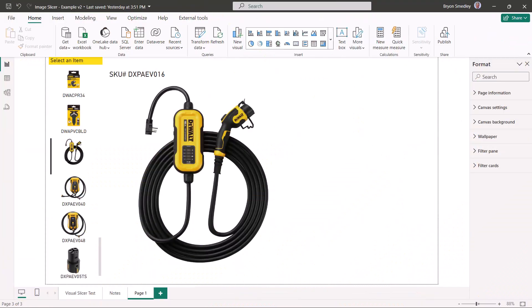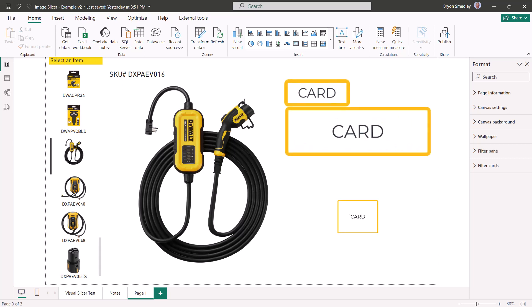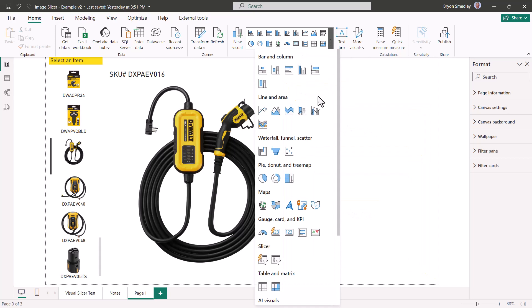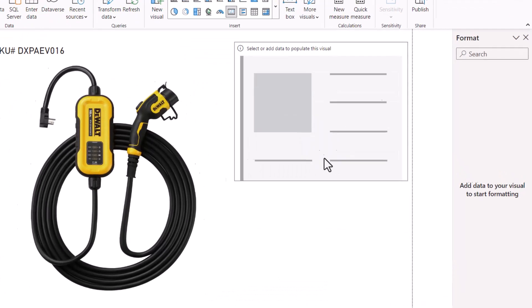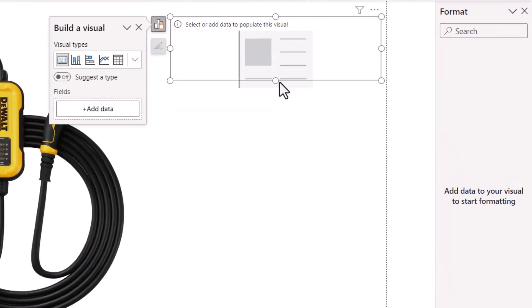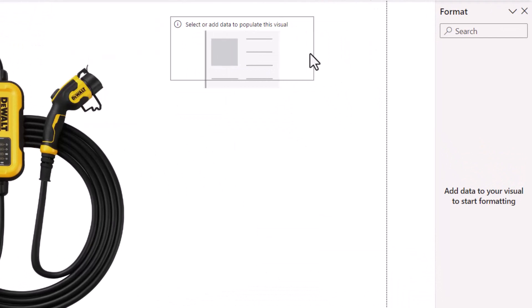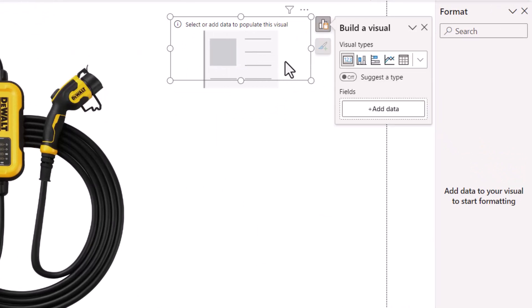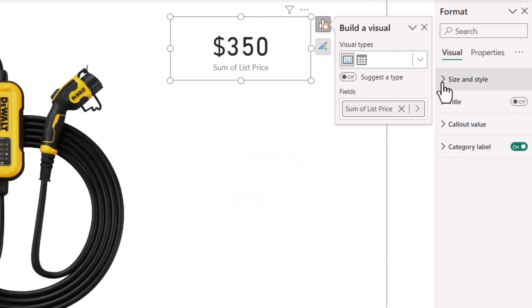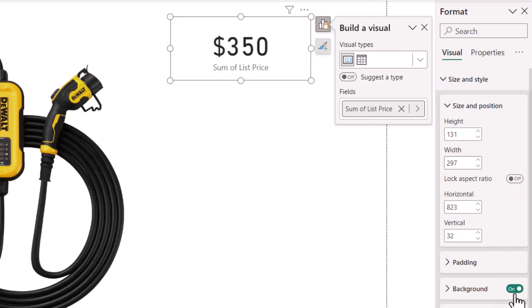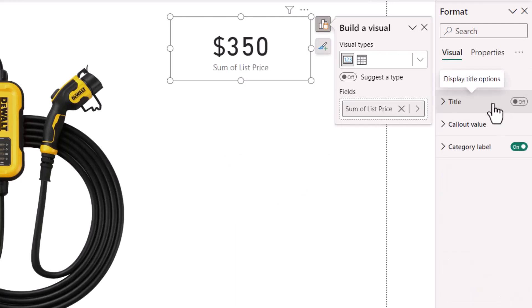Now the next three are going to be fairly straightforward because they're just simple card visualizations, but I am going to do some nice cosmetic tweaks to them. We'll go up to our visuals library and just add a standard card visual. This one doesn't need to be that large because all it's going to display is a title and the list price. For the field, we'll choose list price. For size and style, we'll turn off the background. For the title, we'll turn on the title, and we'll just type in statically list price.